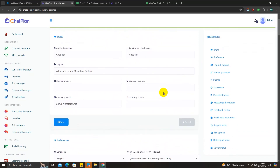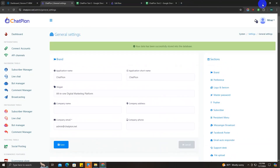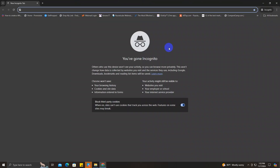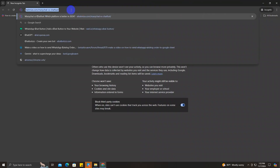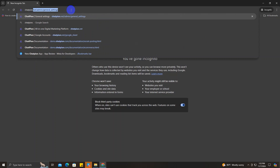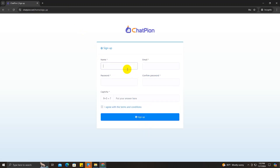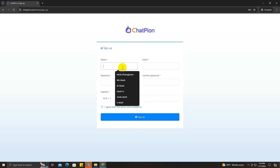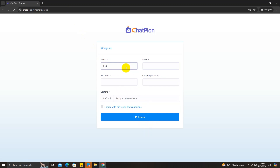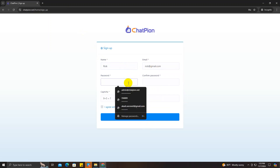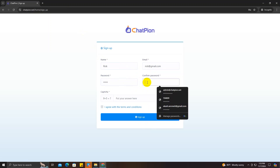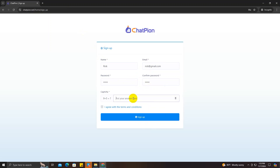I'll choose this one and save it. Now let's test if it works — go to incognito mode and type chatpion.net. I'm going to create a new user: I'll write 'Rick', enter the email address rick@gmail.com, give a password, confirm the password, and solve the math question — 9 plus 5 equals 14. Agree and sign up.